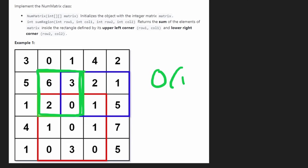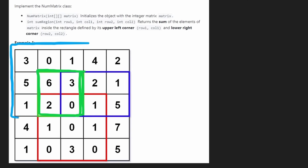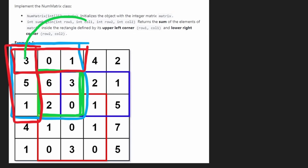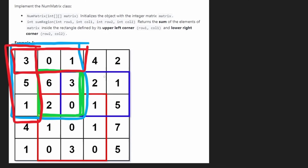Using the idea of prefix sums, what pre-work could we use to calculate the sum of this matrix in constant time? Well, assuming we calculate the area of the full rectangle from the origin, then subtract the area above, and also subtract the area to the left, we would get pretty close to the result.